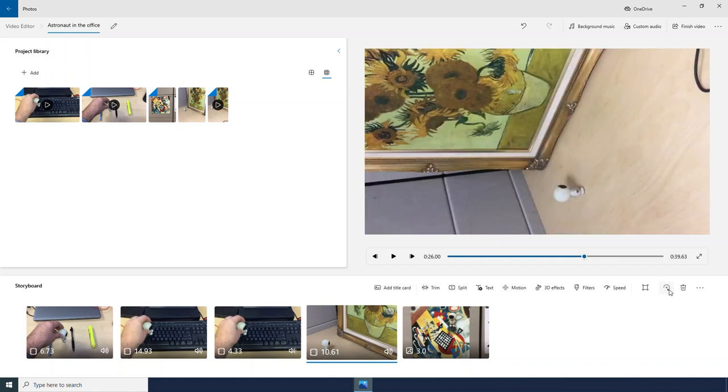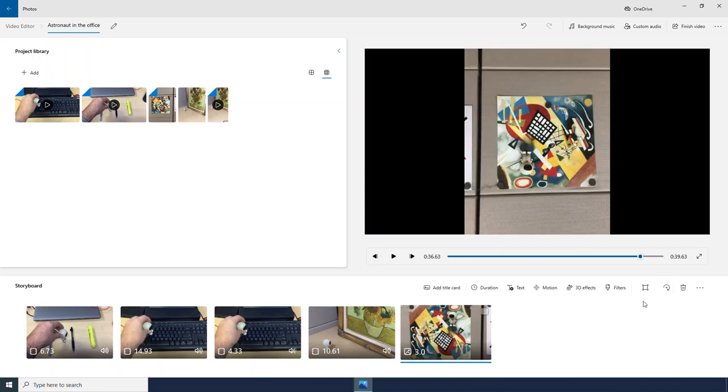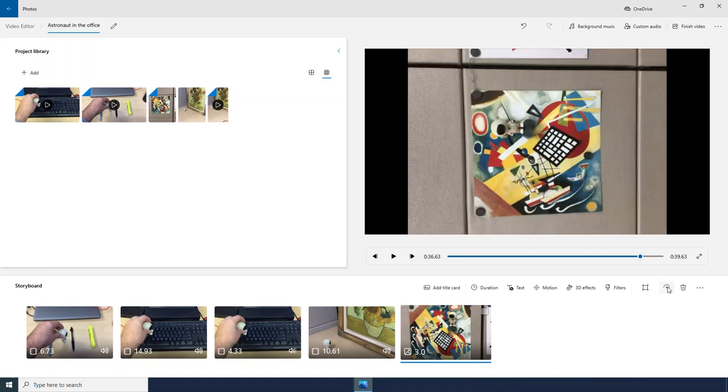If one of my videos was sideways or if I just wanted to do something kind of fun, I could move it around. And I am going to remove the black bars.